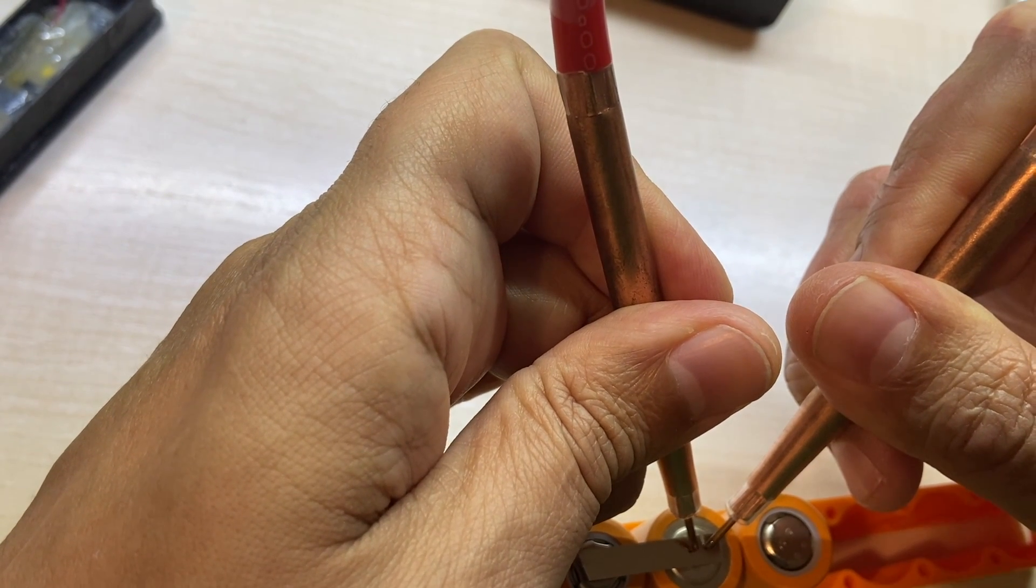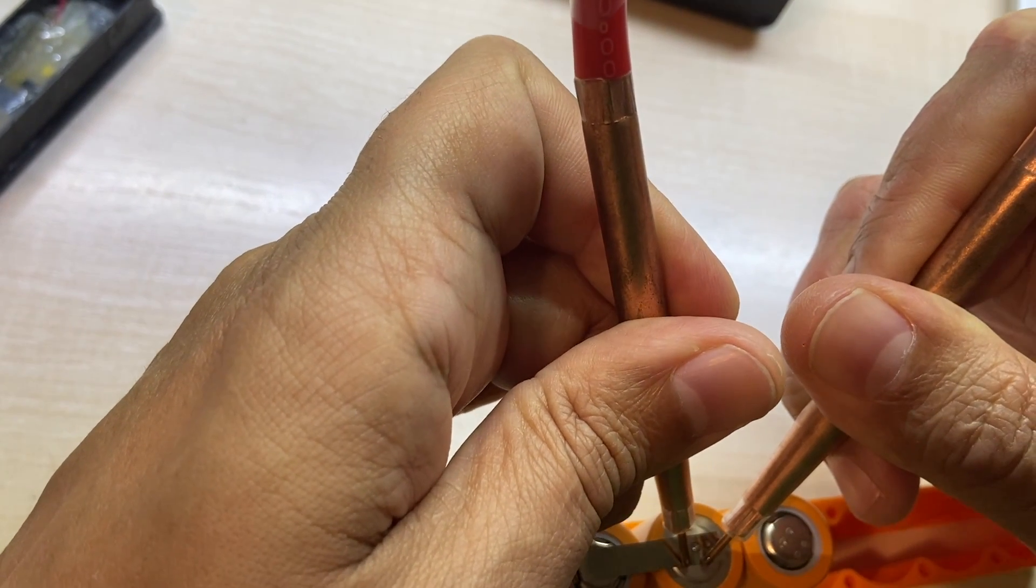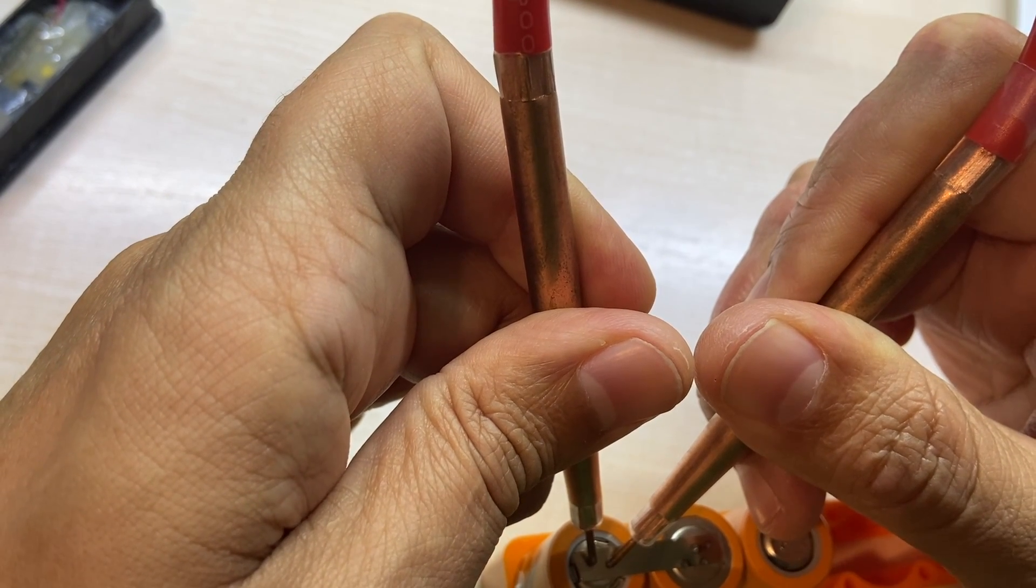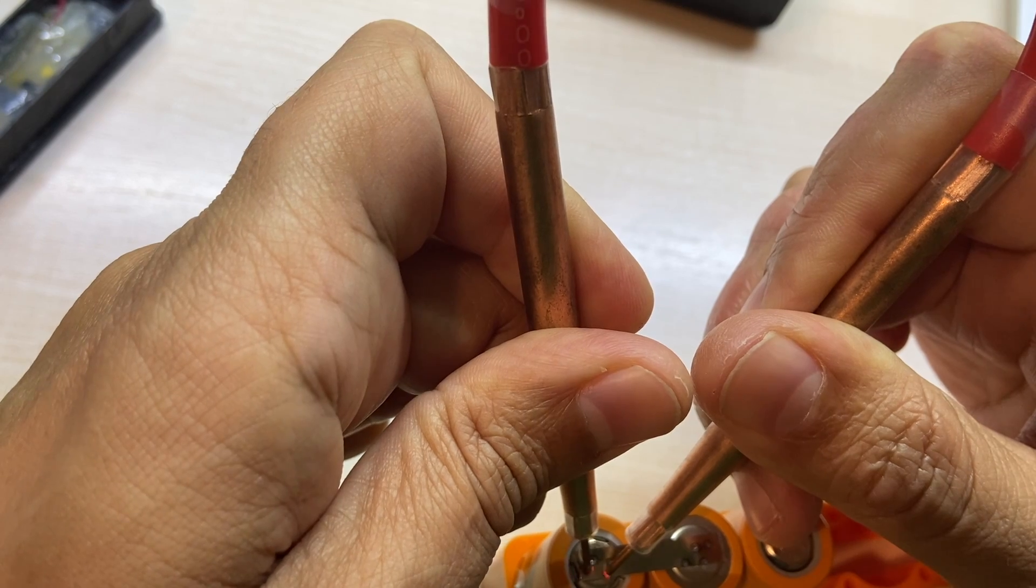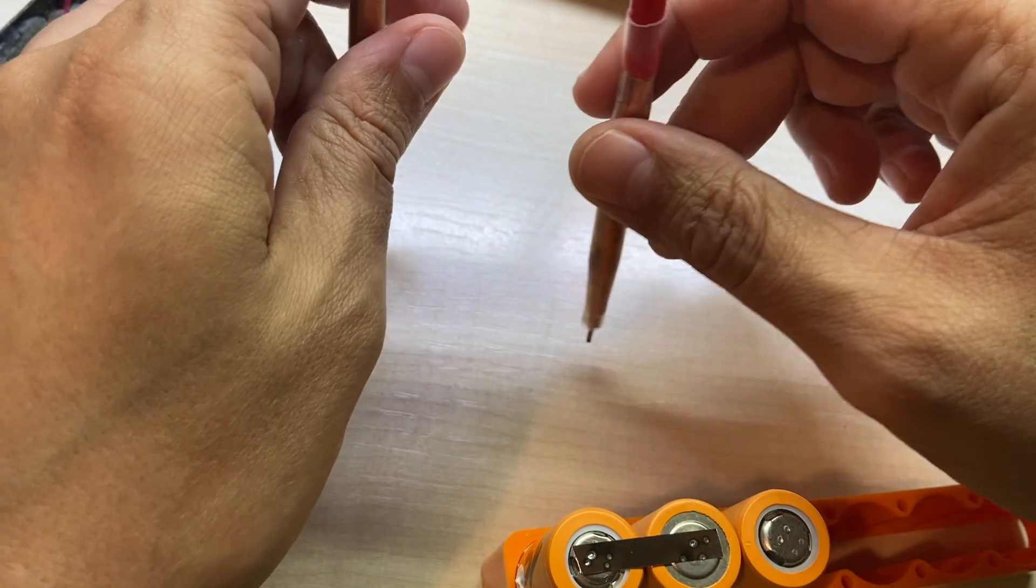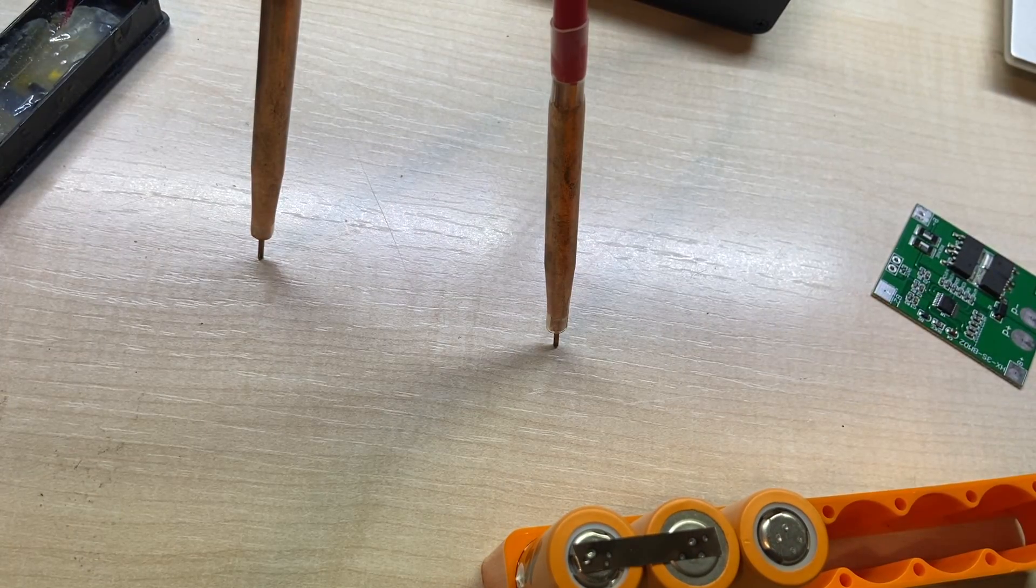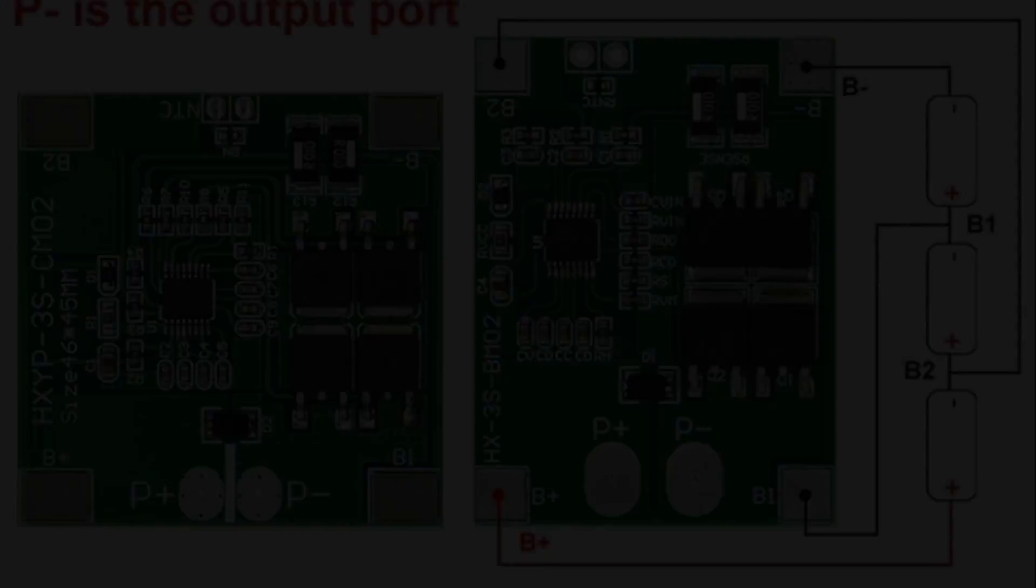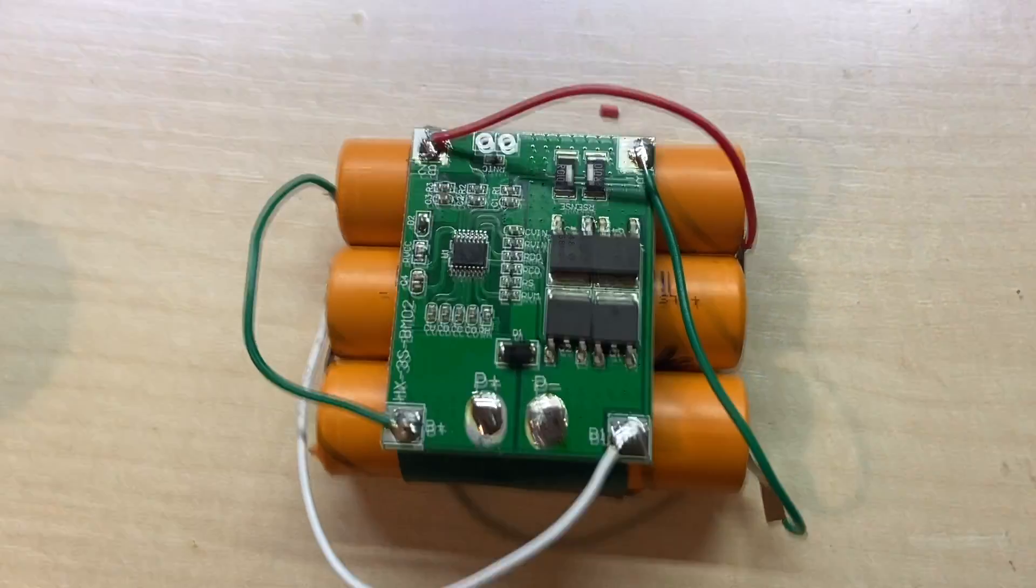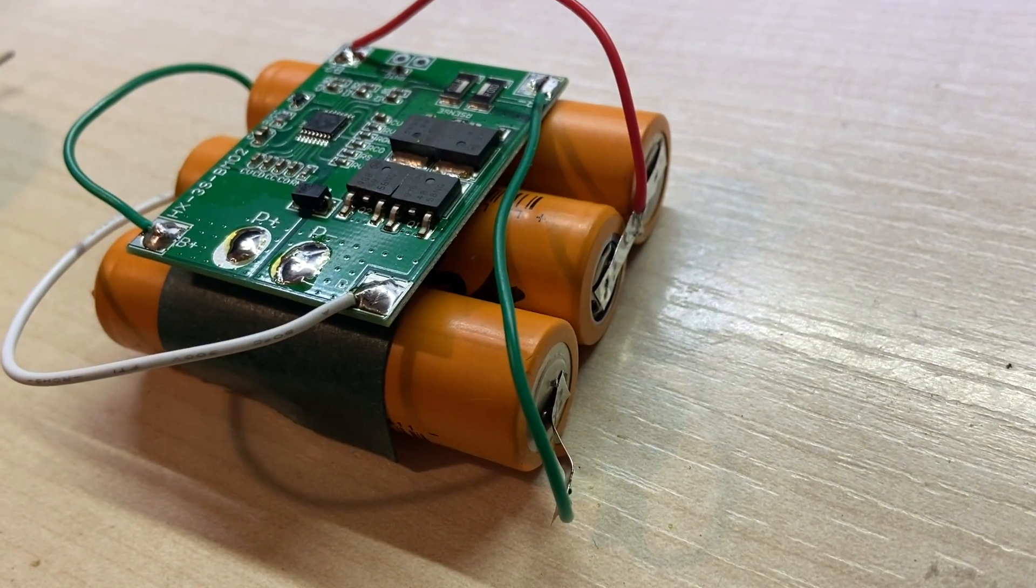So I'm going to get a 2.5 amp-hour battery with this combination. Not bad at all.